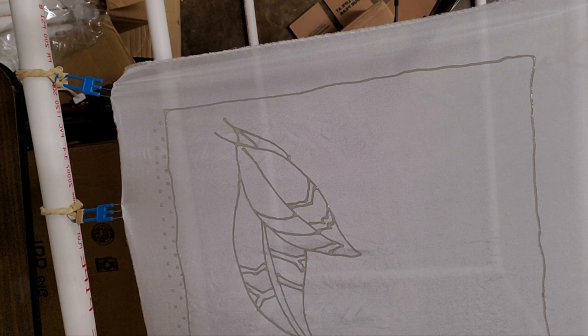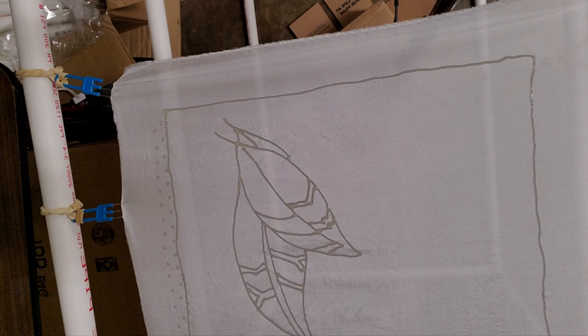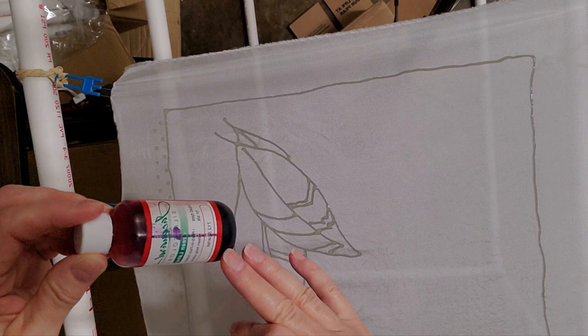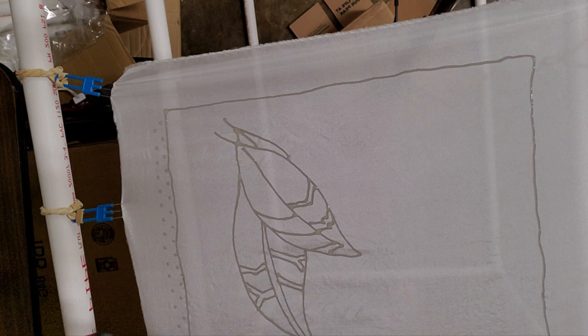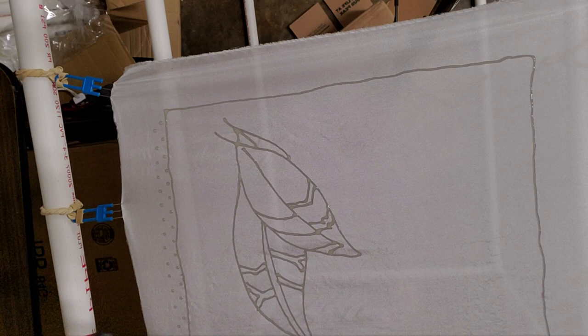You can also use equal parts of dye. I use the Jacquard Green Label. This is Scarlet. You could use equal parts of color and the gutta. And then your line will not be white like the silk when it's removed.